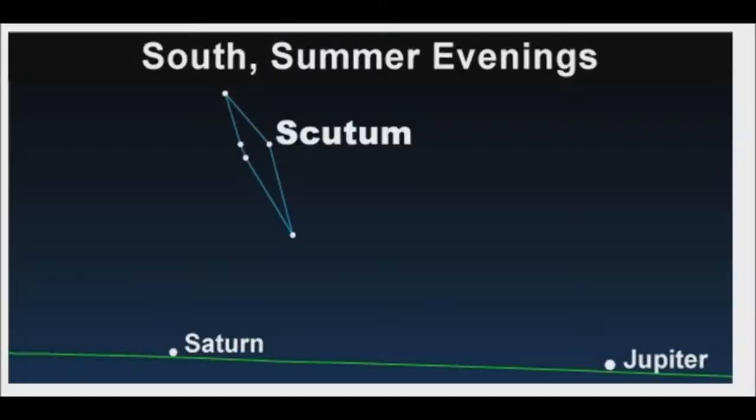Scutum is not a bright constellation, with the brightest star, Alpha Scuti at magnitude 3.85, but some stars are notable in the constellation.